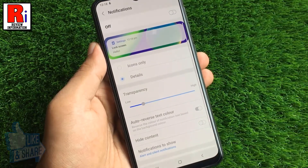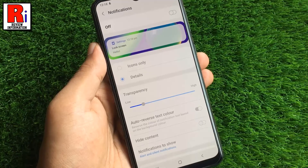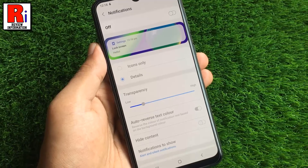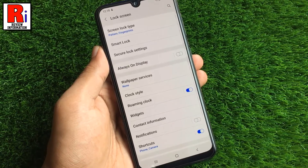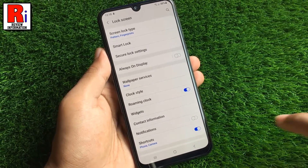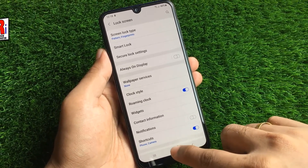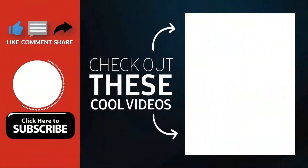That's it. From now on, you won't see any notifications on your lock screen. So in this way, you can turn off lock screen notifications on Samsung Galaxy M21. Thank you for watching.